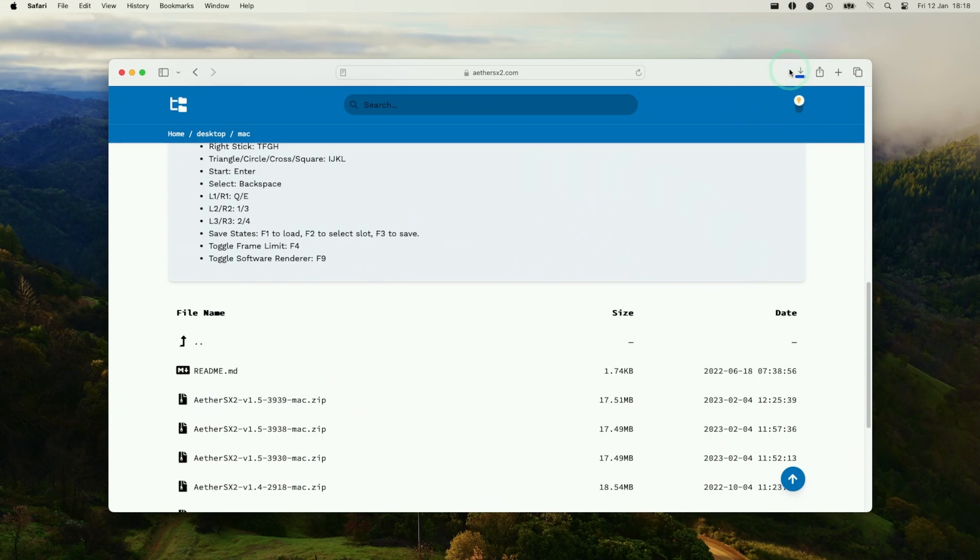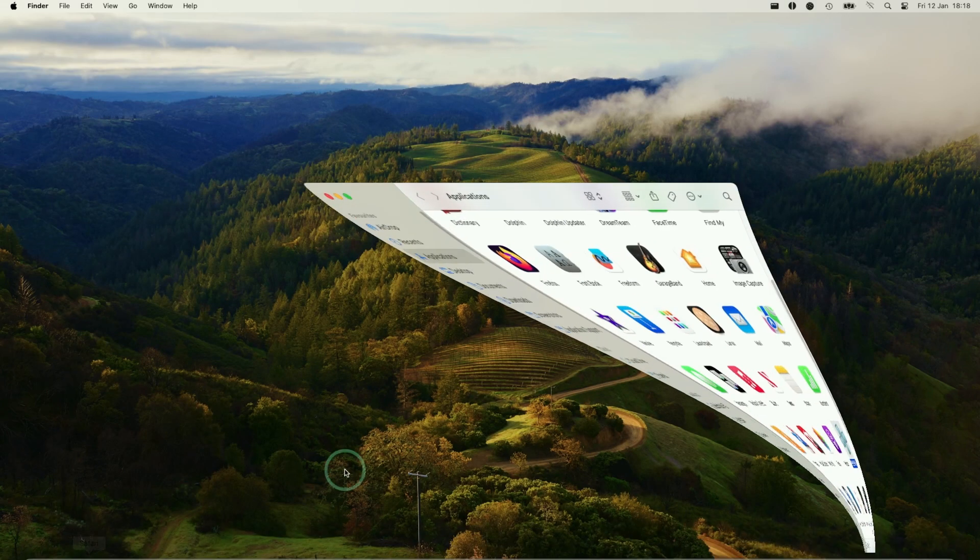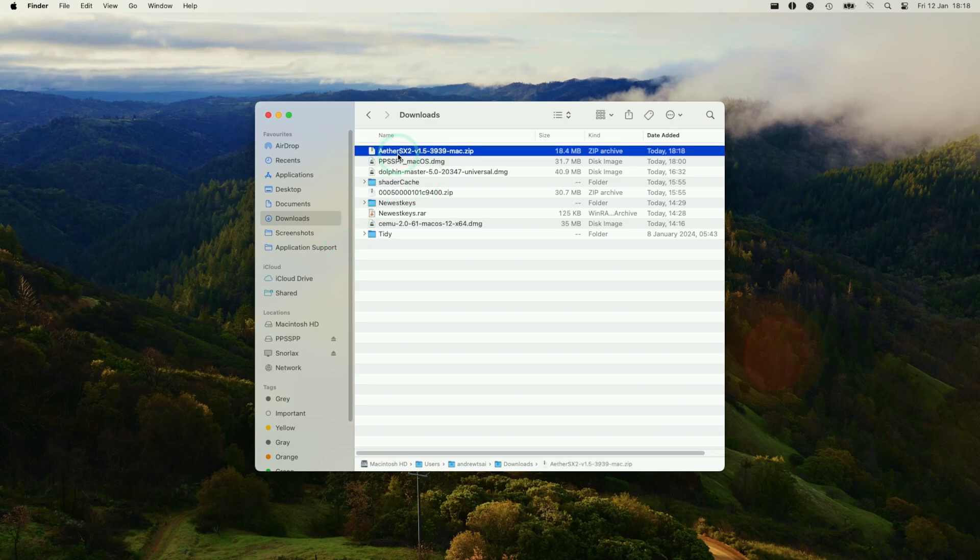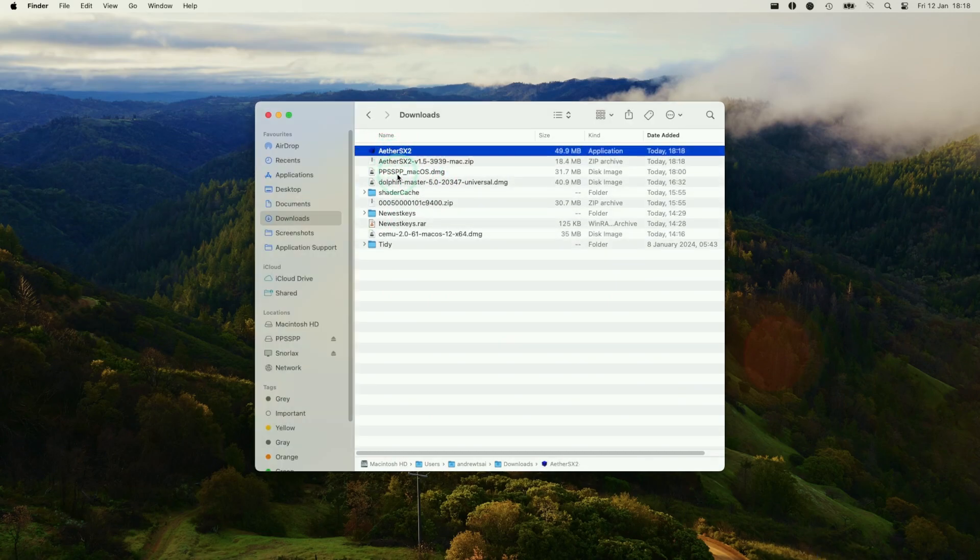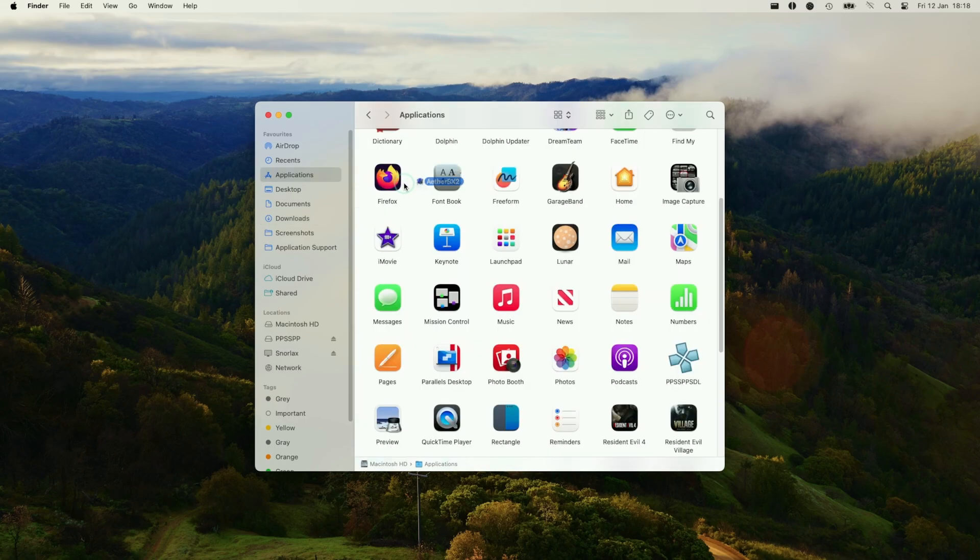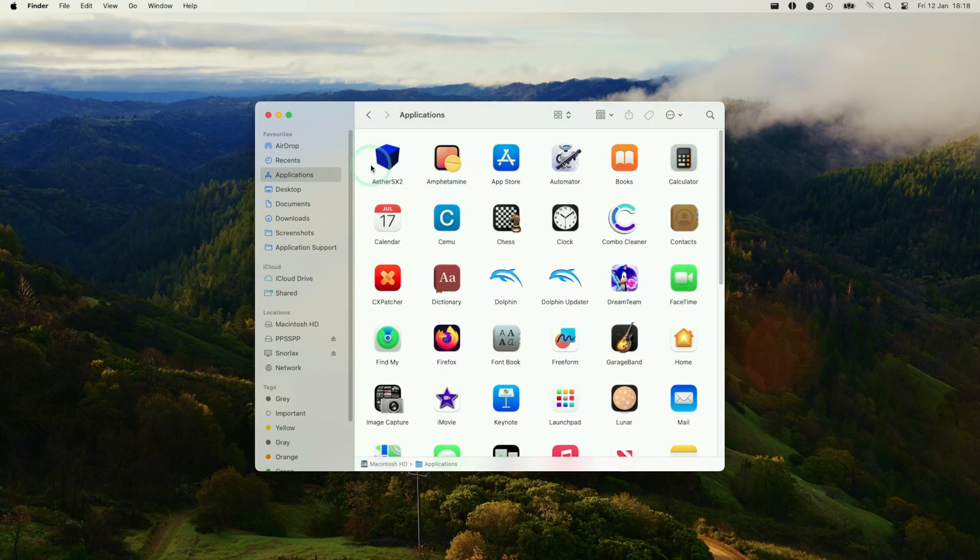And that's going to download into our Downloads folder. Then we're going to go to our Finder, go to our Downloads folder, and then we're going to find the EtherSX2 zip file. So double click on this to extract. And then we have the EtherSX2 application here, which we're going to drag and drop into the Applications folder. That's basically now installed into the Applications folder.